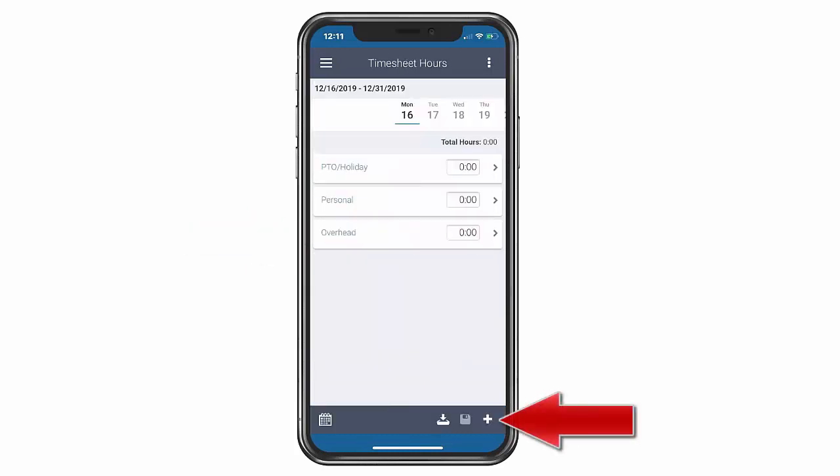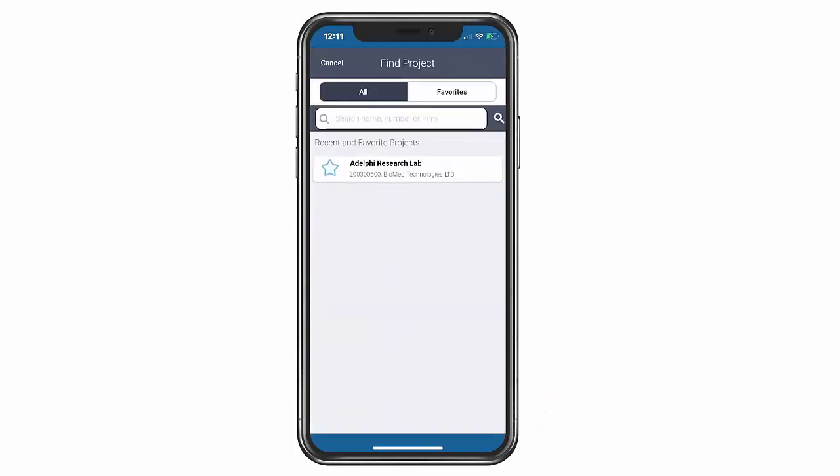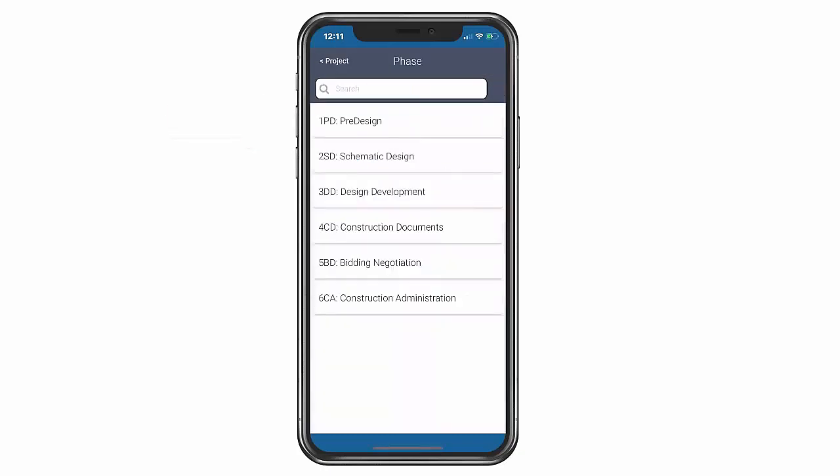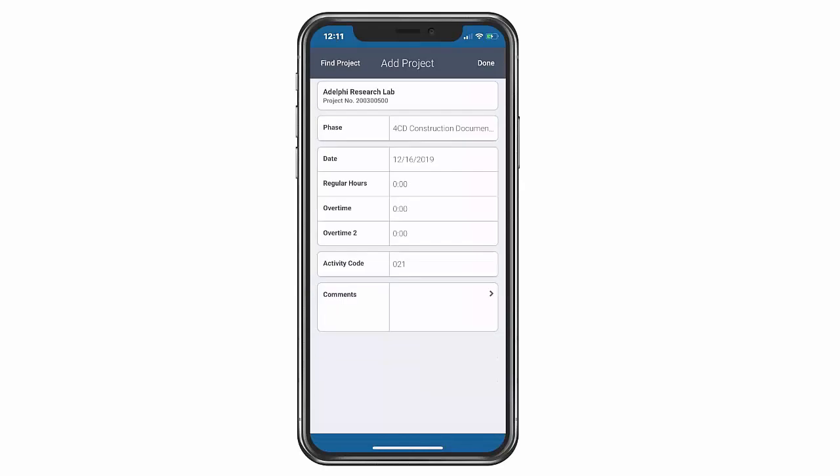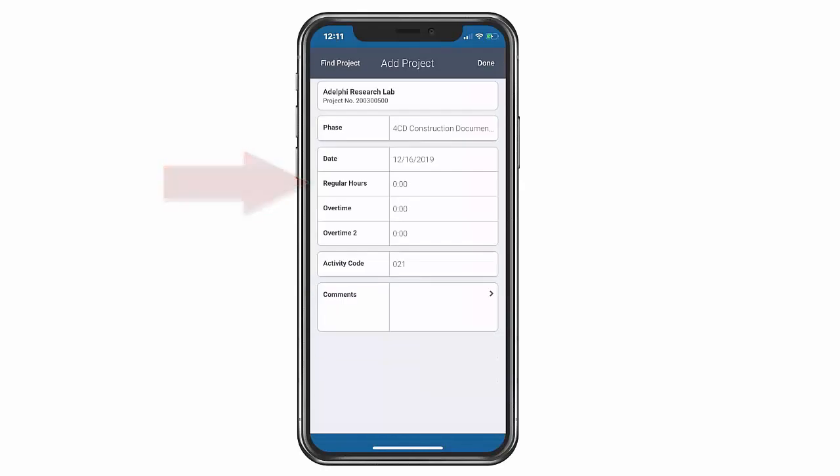If you need to add a project, click the plus sign and search the project. Users can select the phases and tasks to reflect how your team proposed the project and simply add the hours they worked on that project.